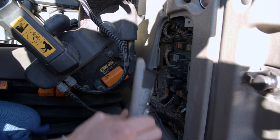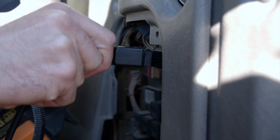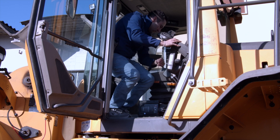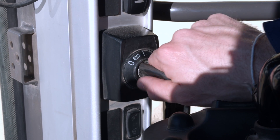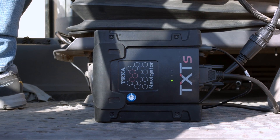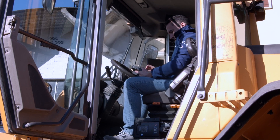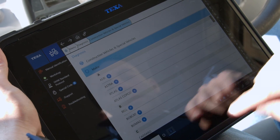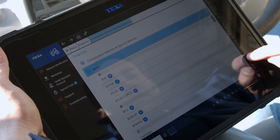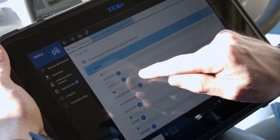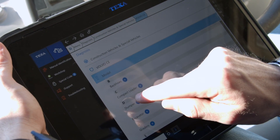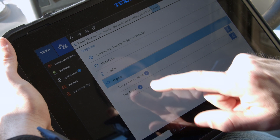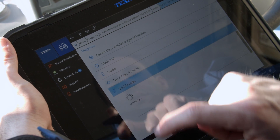Let's proceed with the diagnosis by connecting the Navigator TXT-S vehicle interface to the dedicated diagnostic socket. From the IDC5 main menu, select the make Volvo CE, the type of vehicle — in this case loader tier 3, tier 4 interim — then the transmission system.